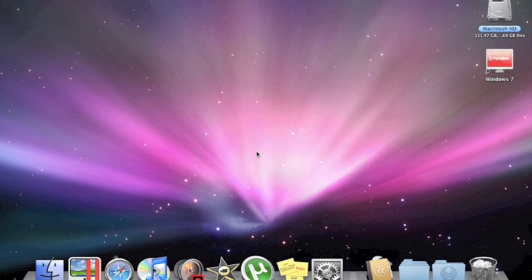First, what you're going to want to make sure is that your PC and your Mac is running on the same network. Next, you're going to want to find out the IP address of your PC.